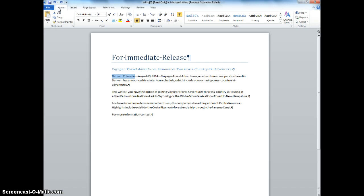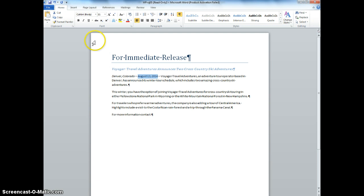Then we're going to select the text Denver, Colorado, and we are going to apply the emphasis style, and then we're also going to select today's date, and we are going to do the same repeat thing. So both Denver, Colorado, and the date will have the emphasis style.